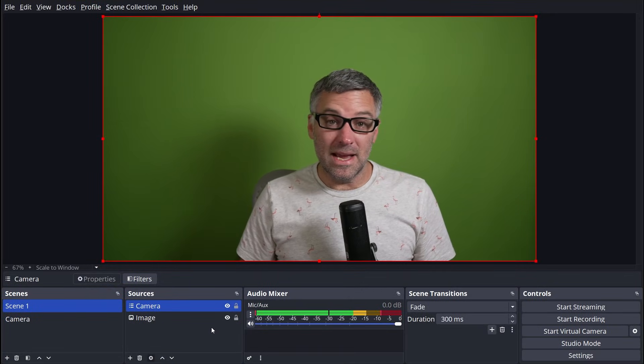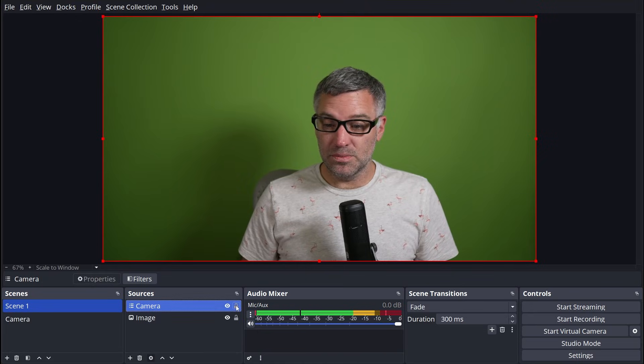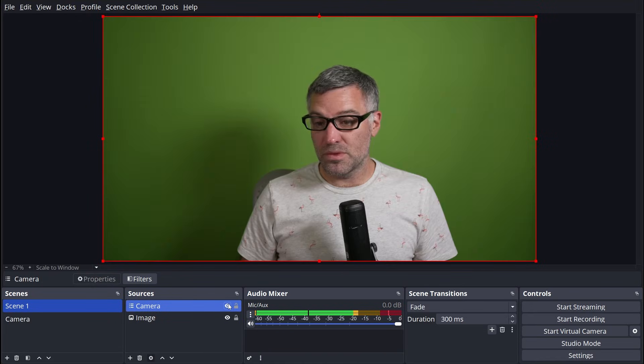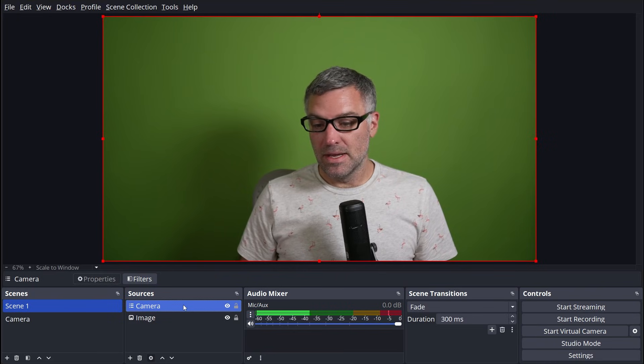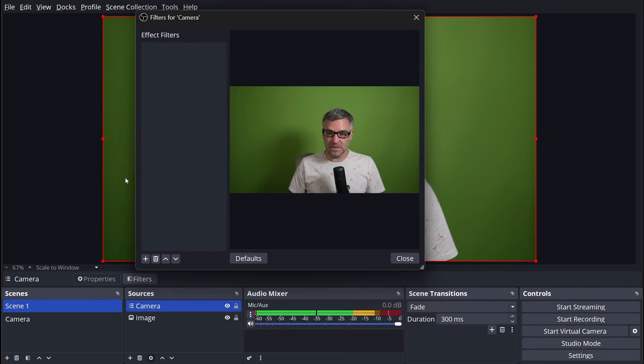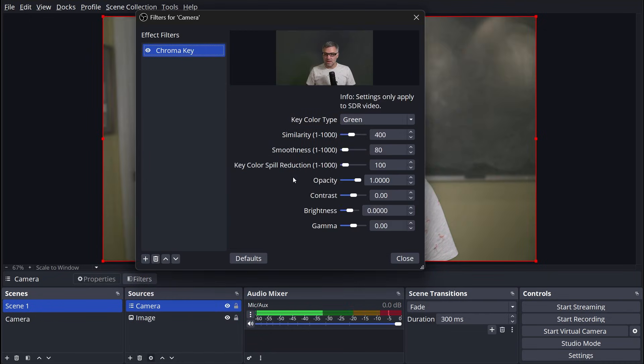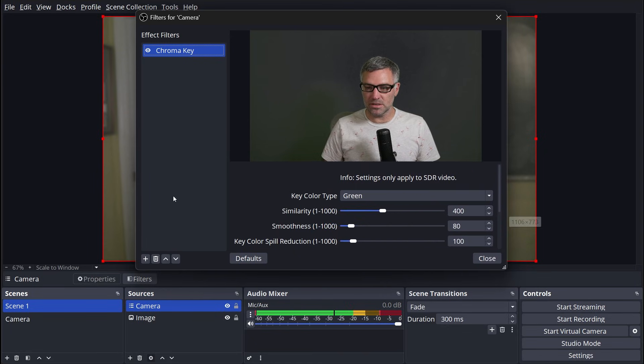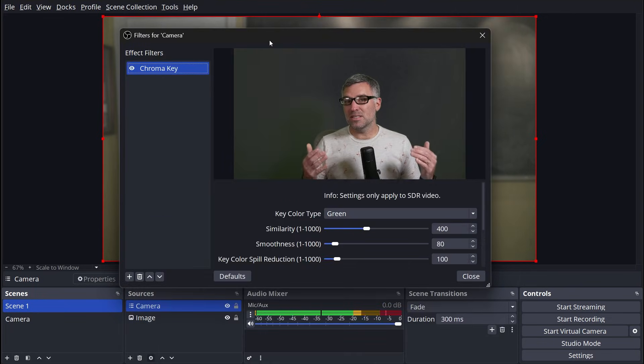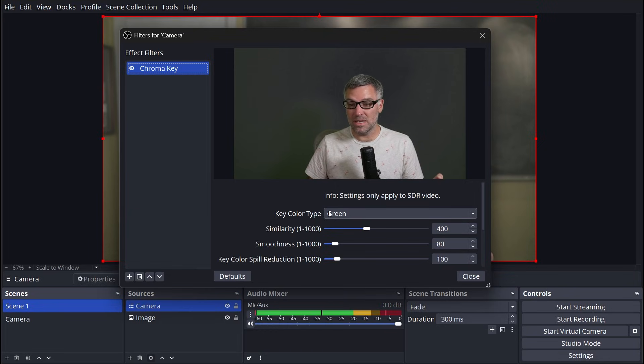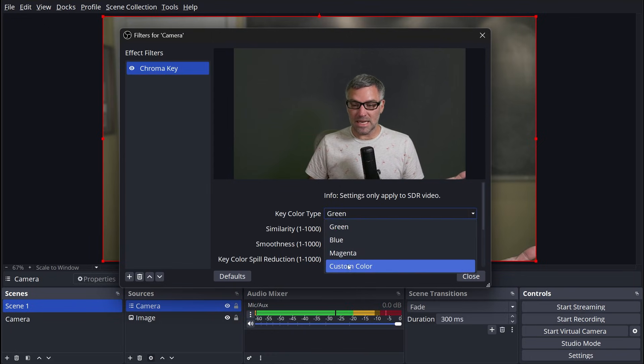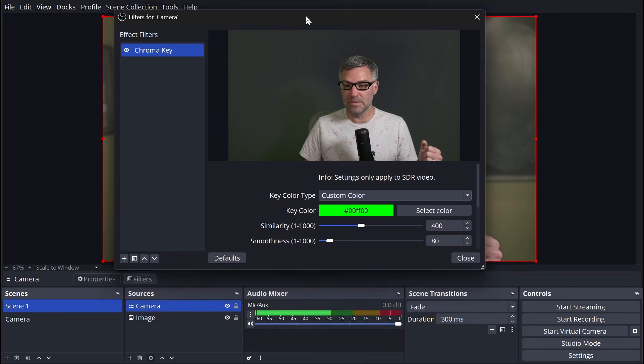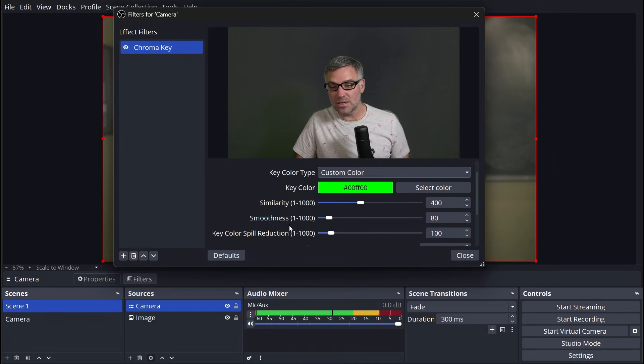Here we are in OBS. I've set up a simple scene of just my camera, as well as a background image that we want to have show through our key. Go ahead and click on the camera and then on filters to bring up the filters menu for that source. This is where we'll apply our chroma key. Click the plus button and select chroma key. Once you click OK, you should see something similar to this. You'll have a chroma key using the default values and it likely won't look very good. This is because the green of your green screen likely does not match the default green provided by the filter. To fix this, we'll go ahead and select a custom color for our key color type. Before we actually select a color, though, I want to talk briefly about these three sliders.